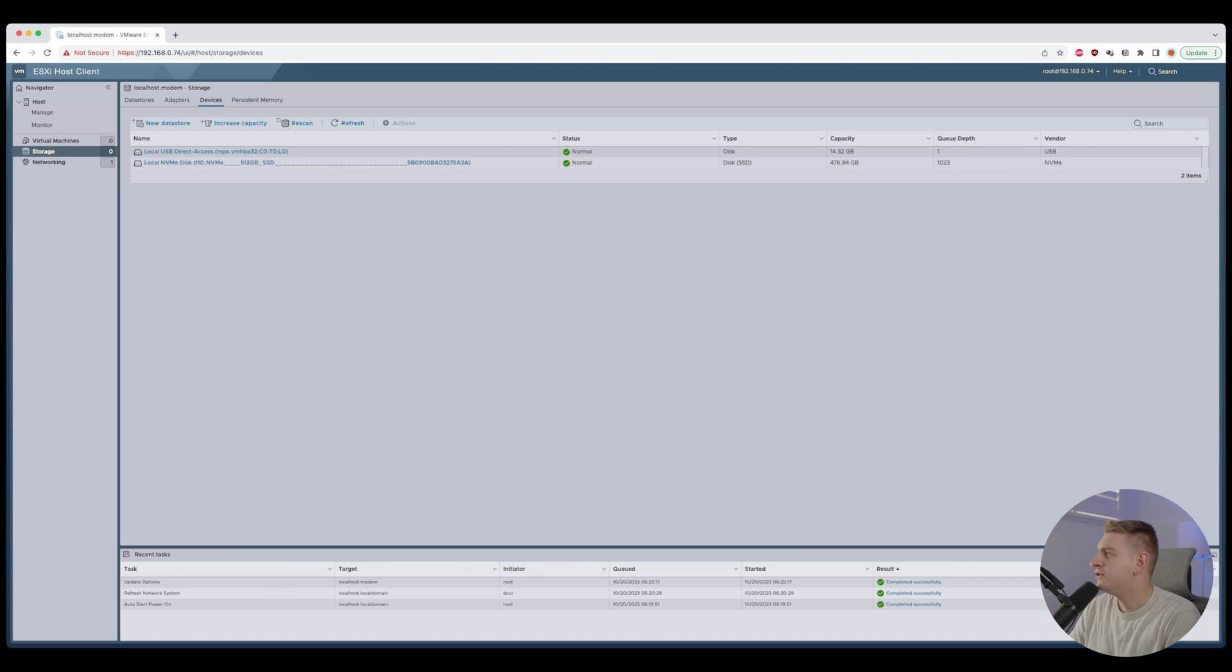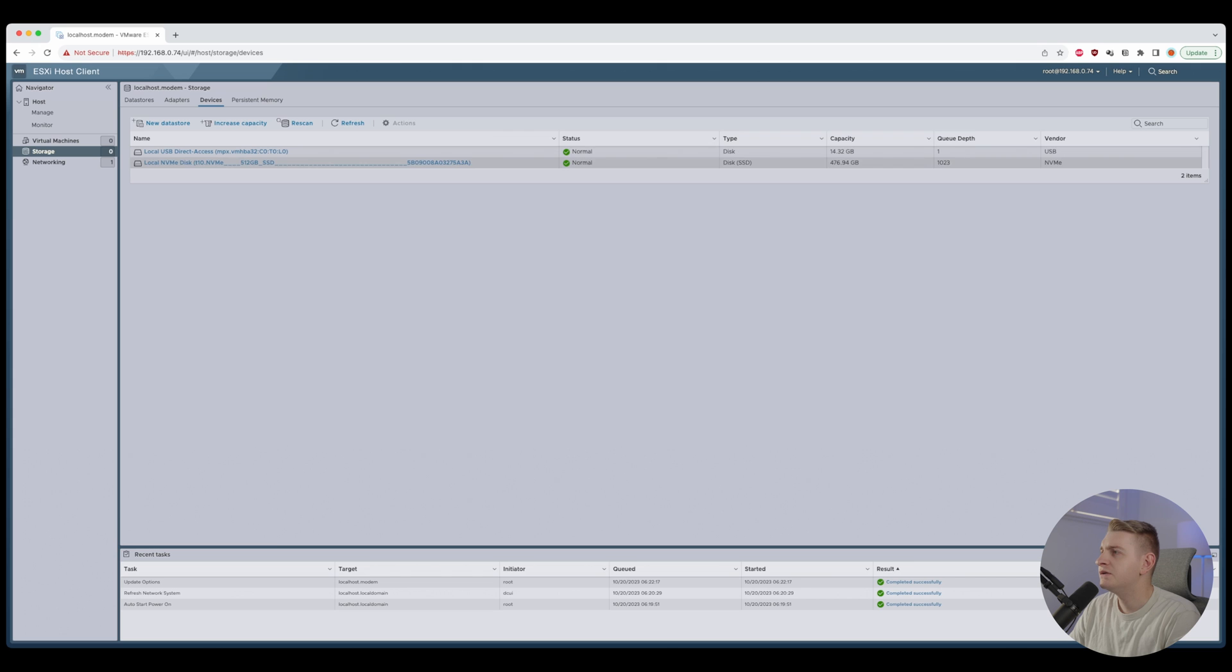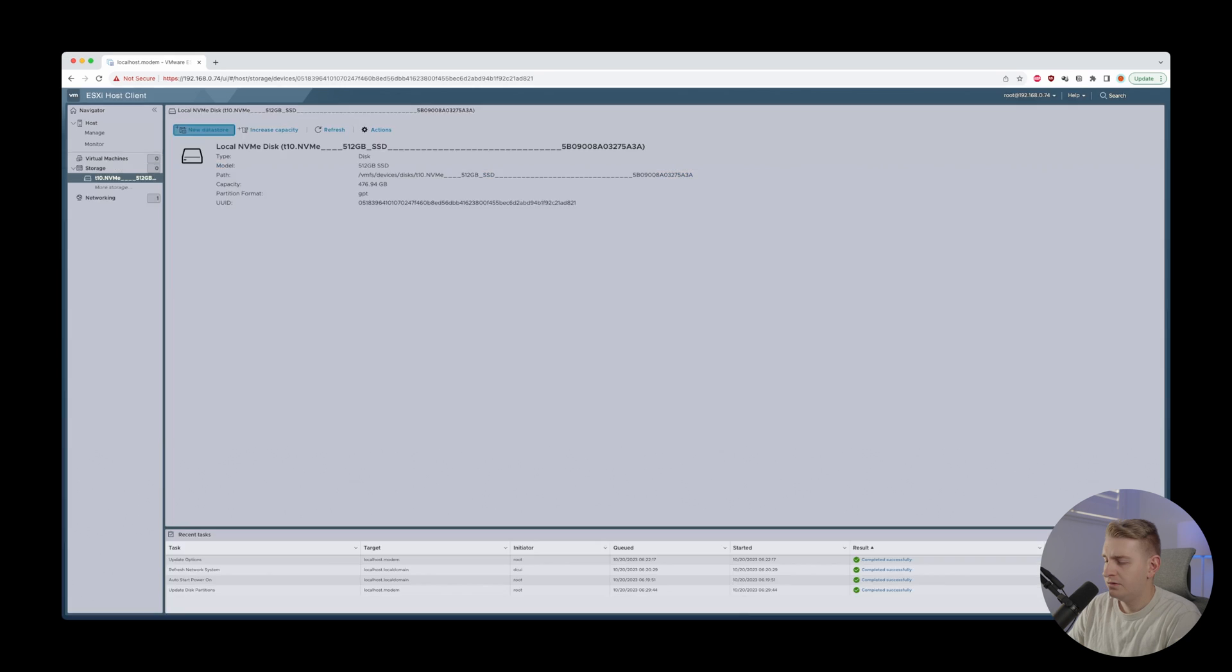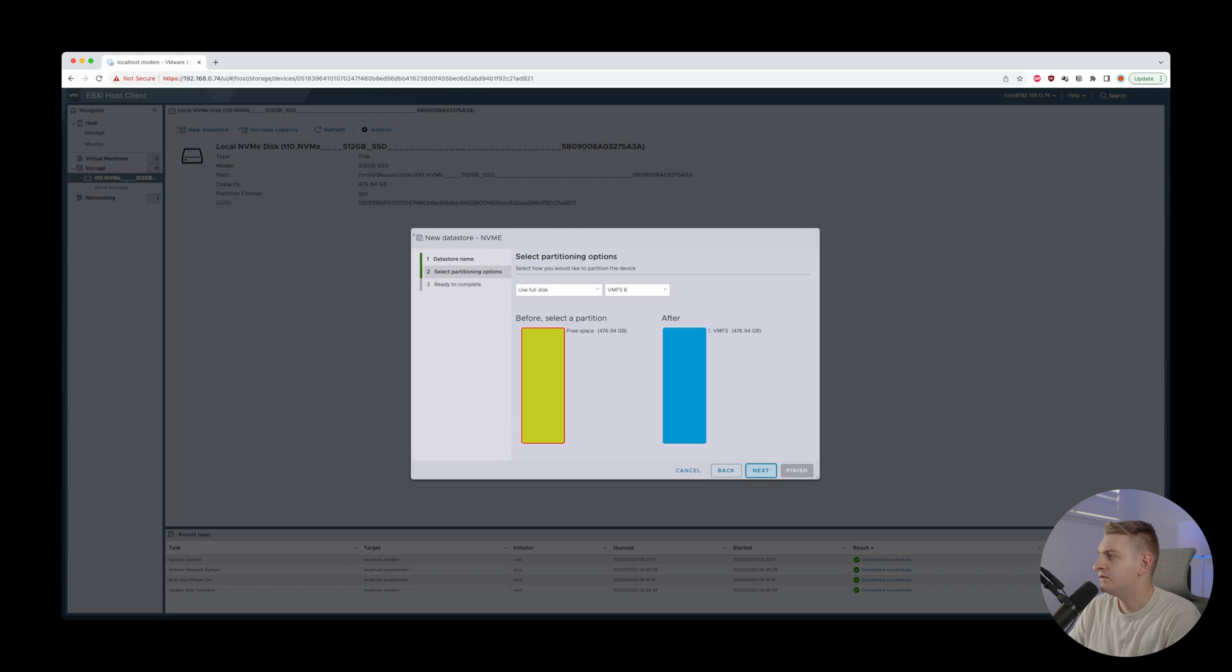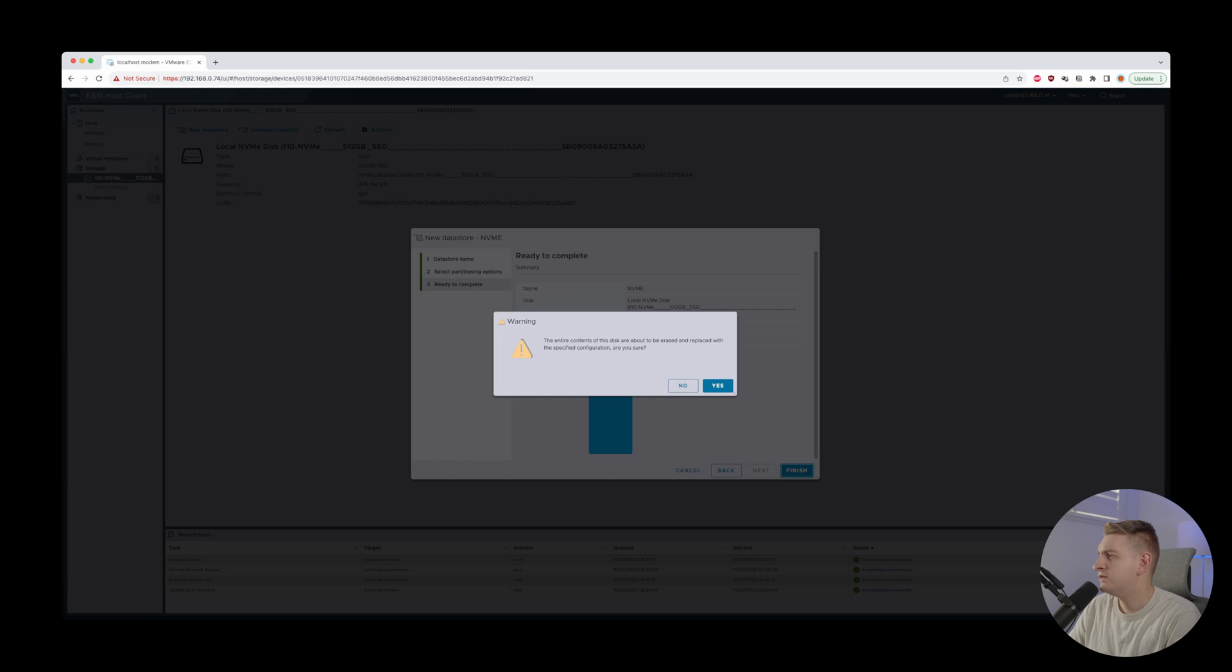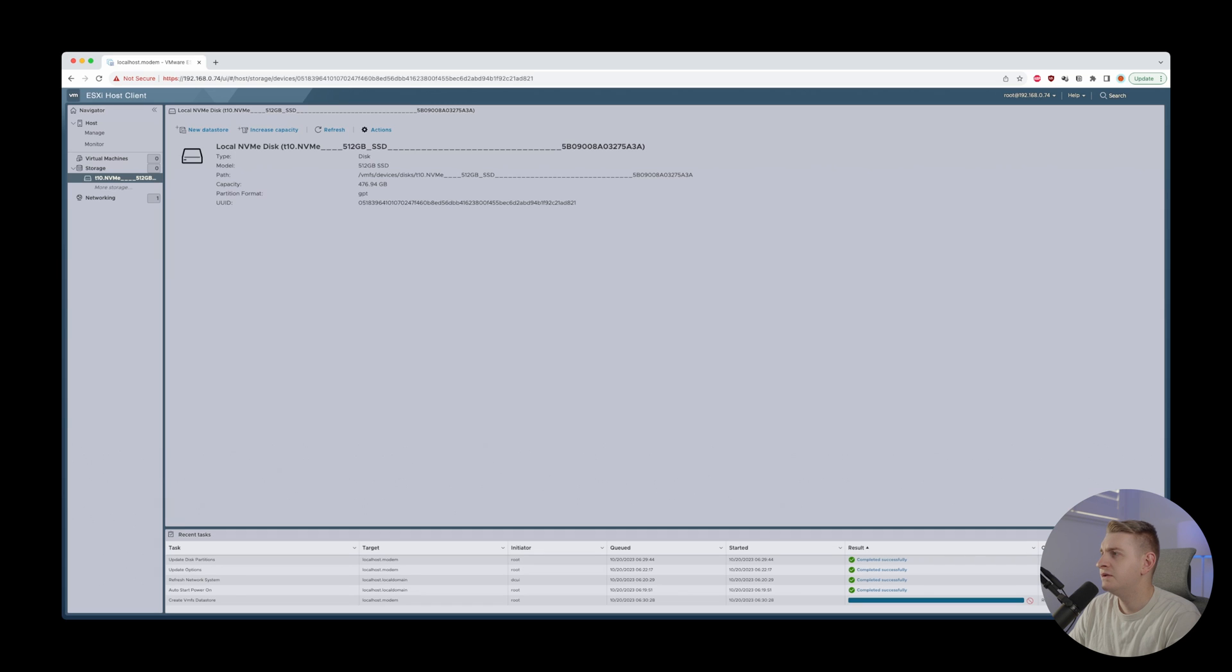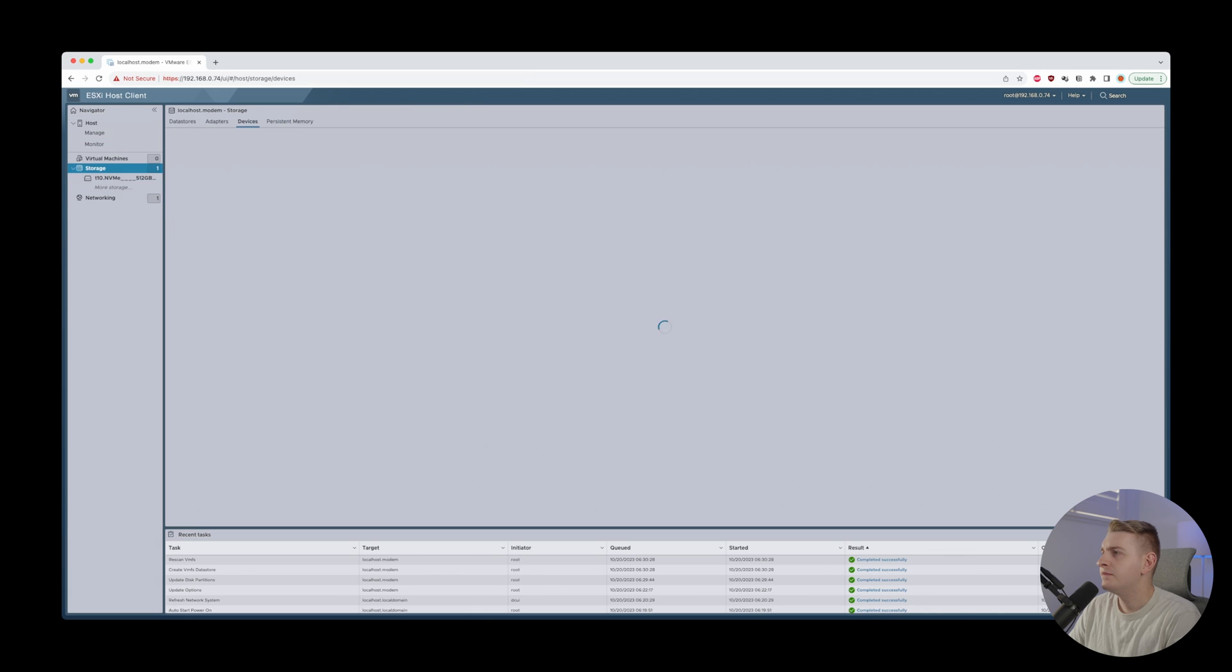So we've installed it onto a USB 3 flash drive and then we've got inbuilt storage as well. So NVMe. Let's call it NVMe. Next. VMFS 6. Yes. Use a full disk. Finish. It's about to be erased. That's okay. Let's erase it.